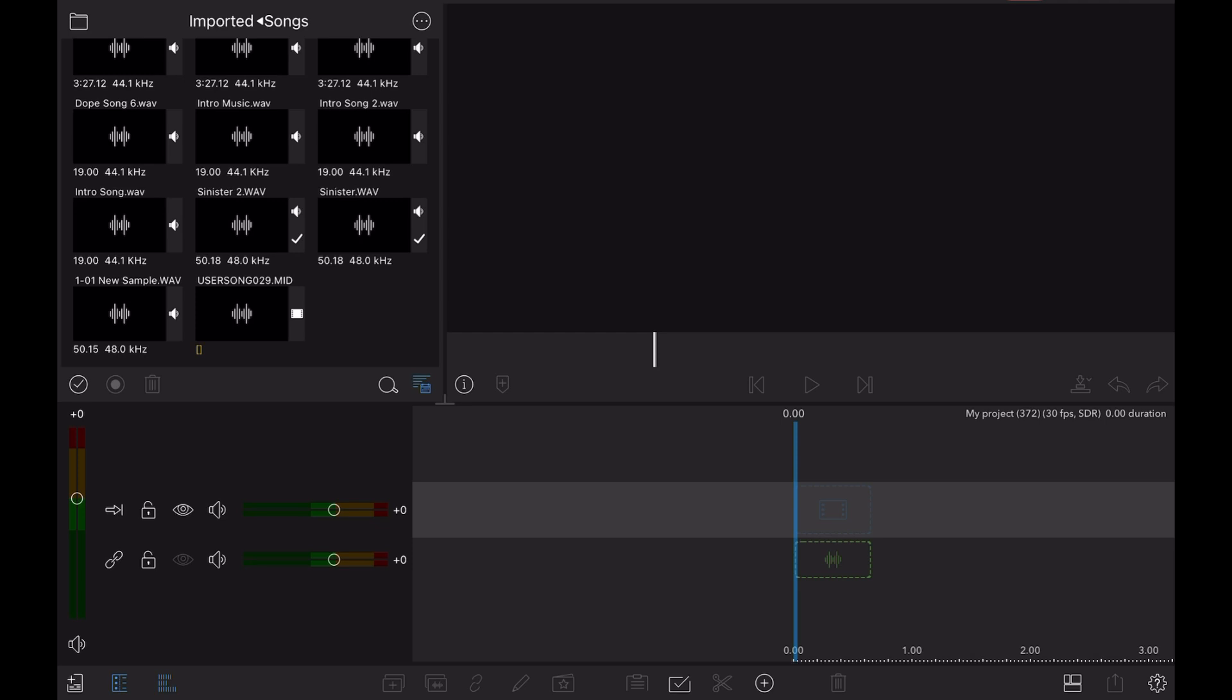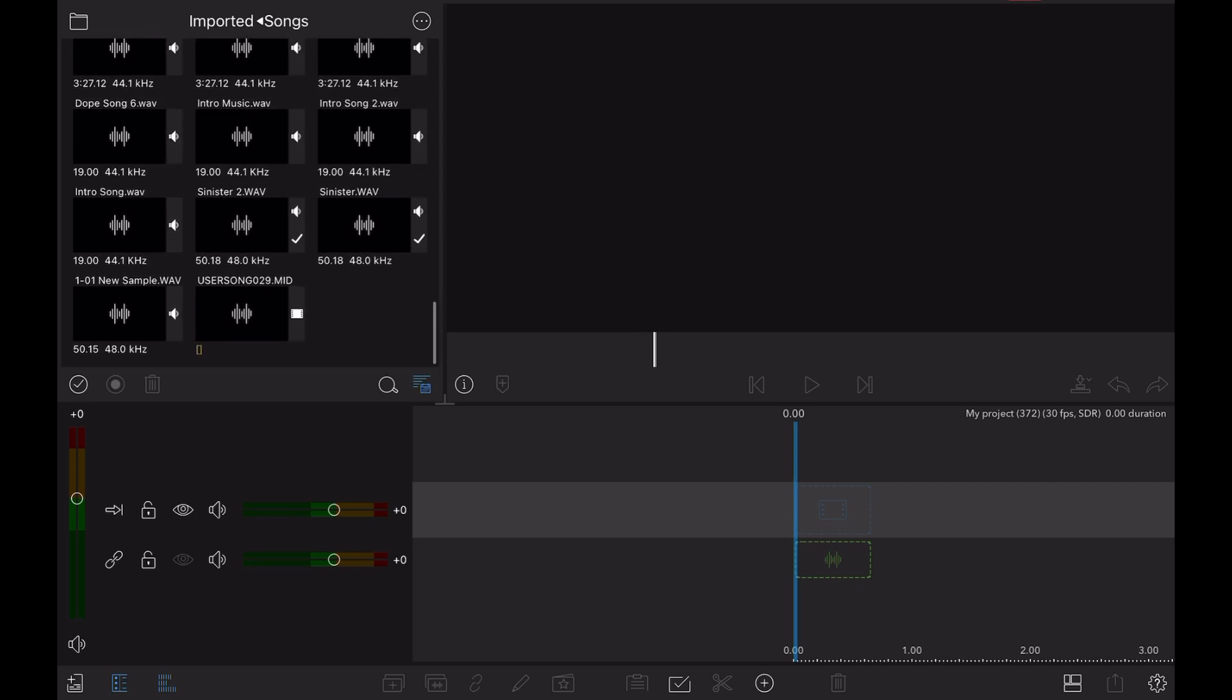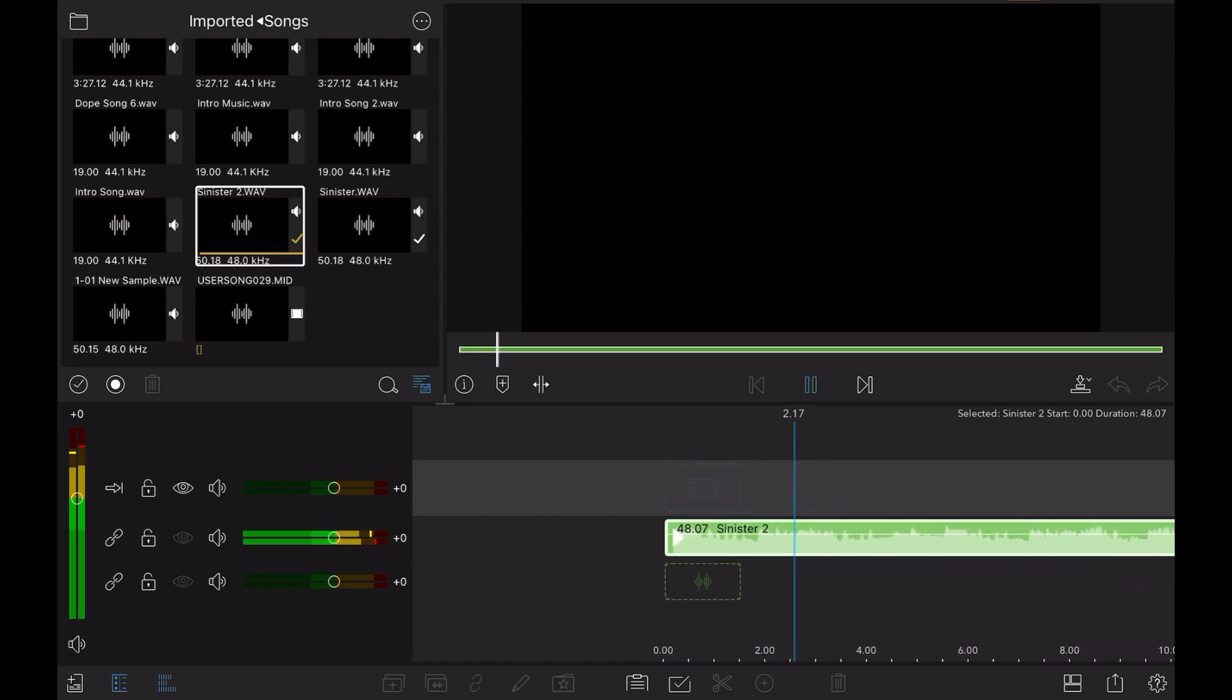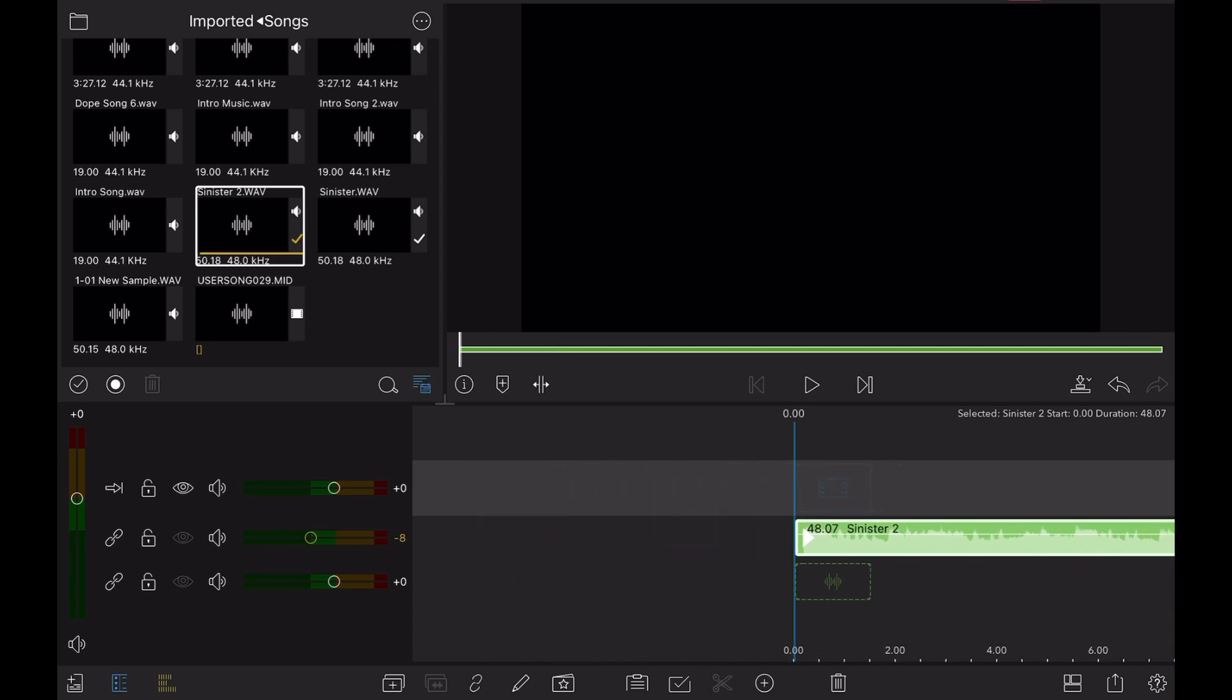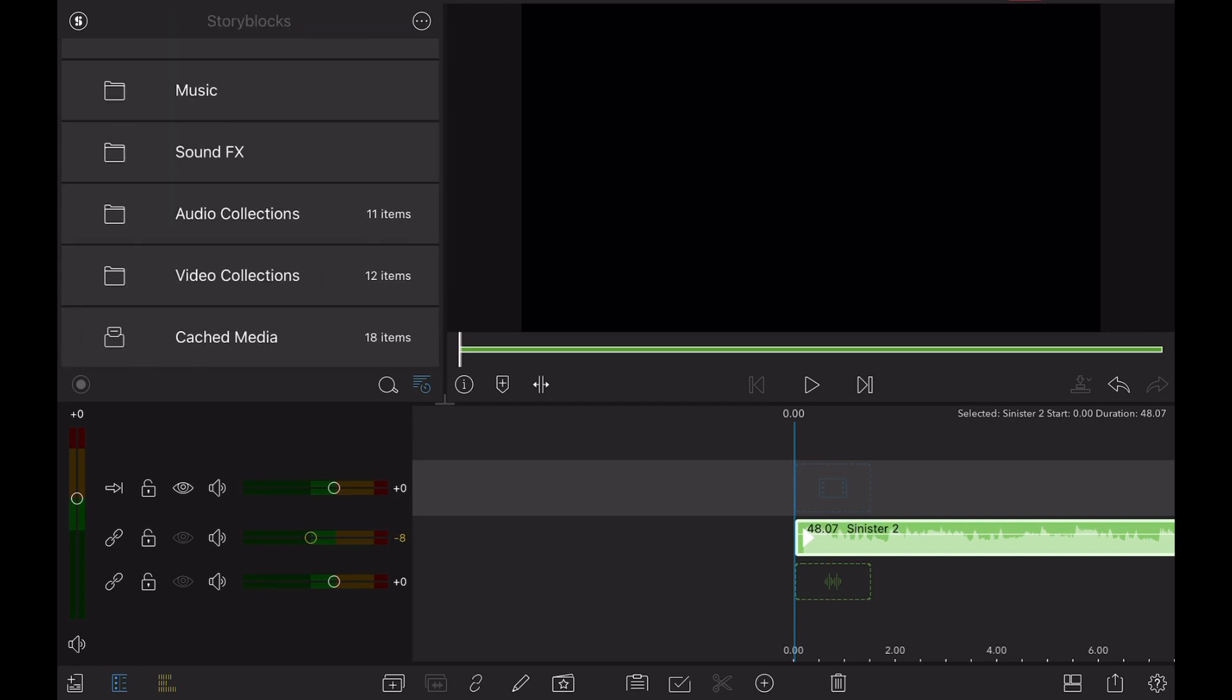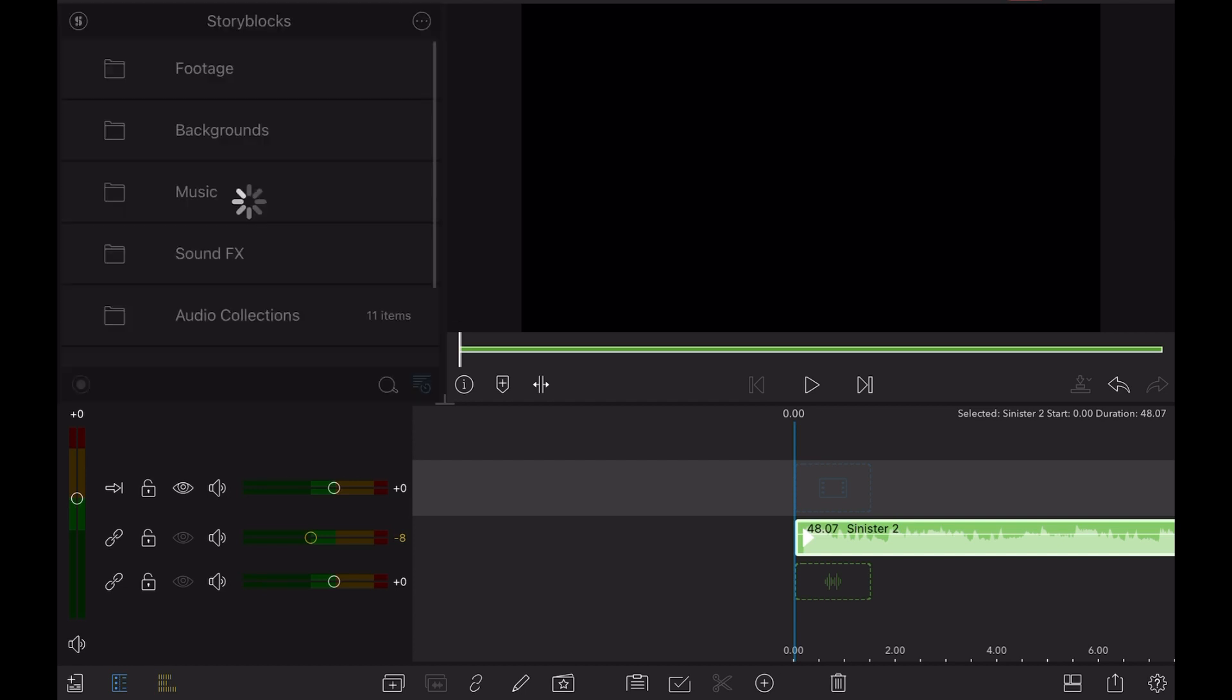So first thing that we would do is find a song and I'm going to use this song right here that I created called Sinister 2. I want the video to change rhythmically with the beat, so I would go to StoryBlocks and this is kind of a scary song as you can hear.